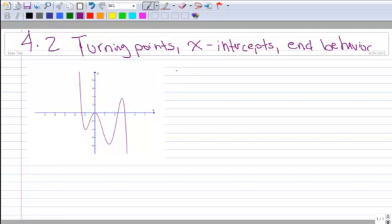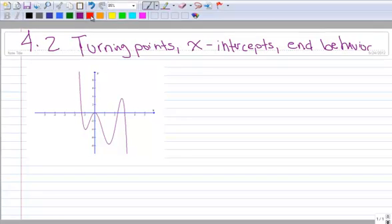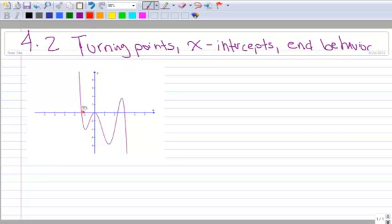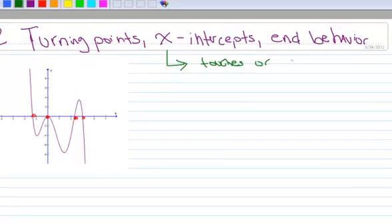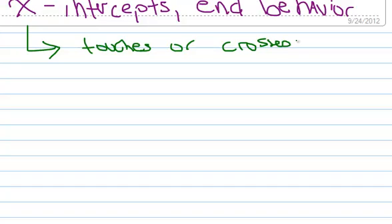So let's first talk about x-intercepts, because you already know these, and it will be kind of easy. X-intercepts occur where the graph touches or crosses the x-axis.